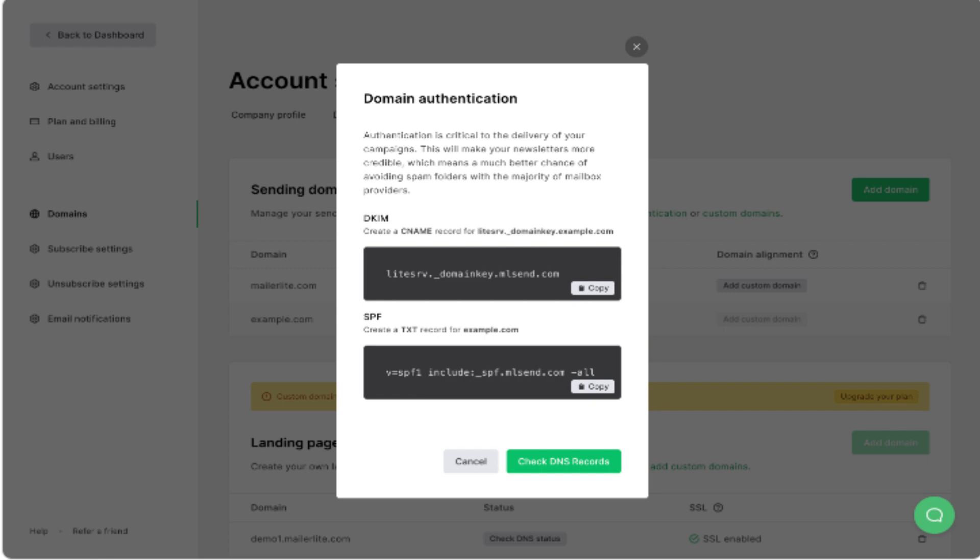After that, head to the settings page and select the domains tab. Click on authenticate for a verified domain or add domain for an unverified one, then click send confirmation email.